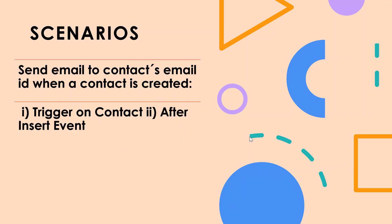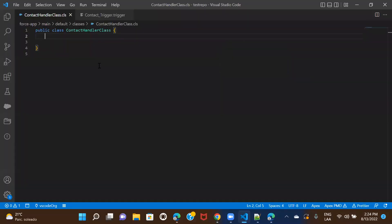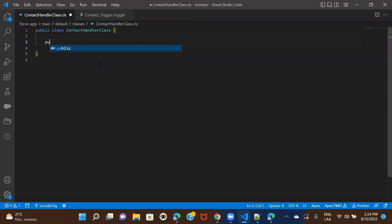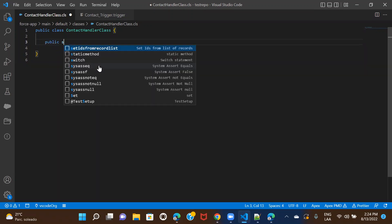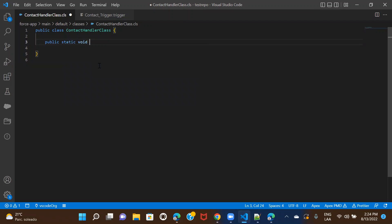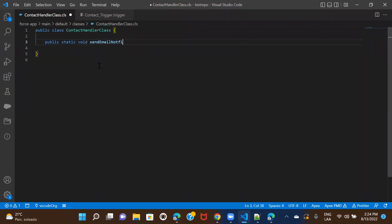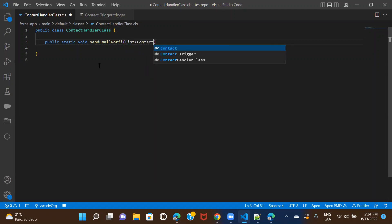We'll use the after insert event so that we'll have the email ID. Let's go ahead and get started — I'll switch to my VS Code. First of all, we'll write a method so that we can call it inside the contact trigger. I'll be taking the list of contacts so that if you're using any kind of bulk data loader, the logic should work for all the contacts, not just for one contact.